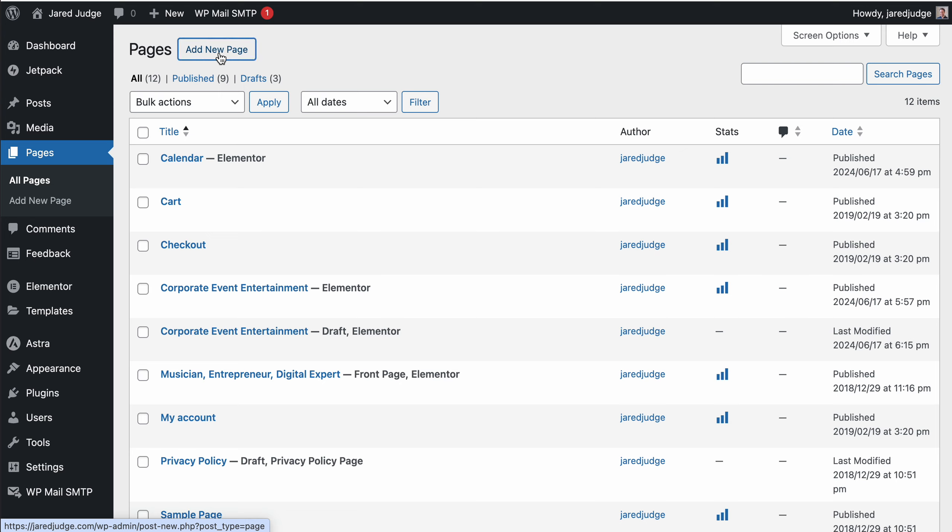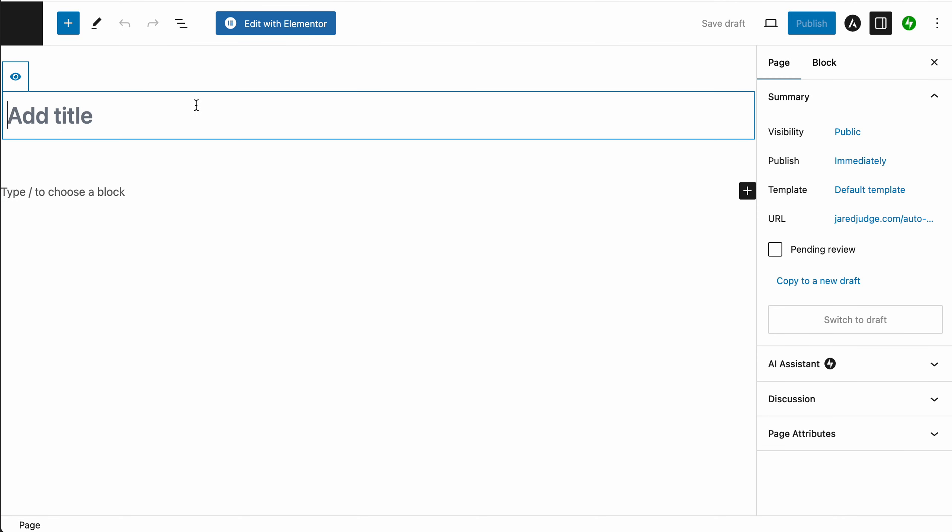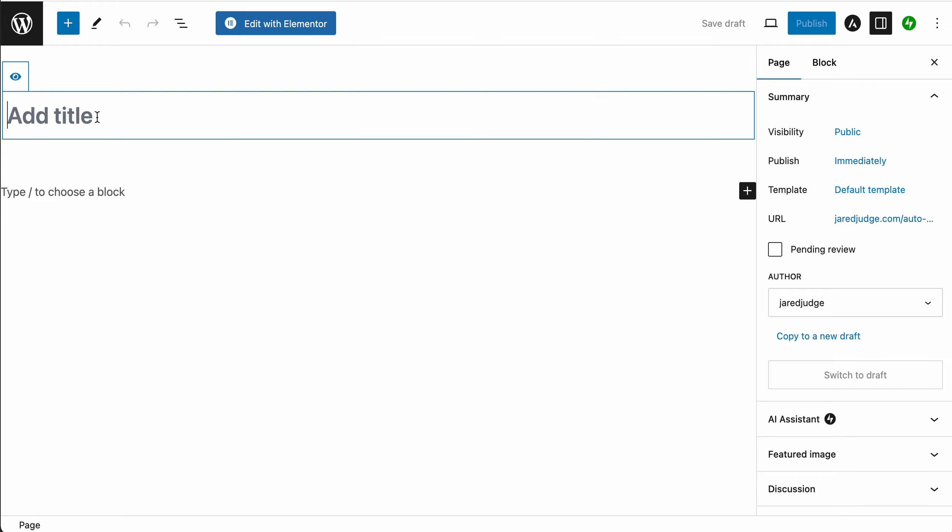Either way, you'll be redirected to the same interface, which is the default WordPress editor. In this WordPress editor, we don't actually want to do all of the page editing here. The only thing we want to do is give the page a title.